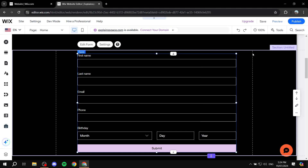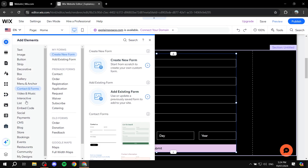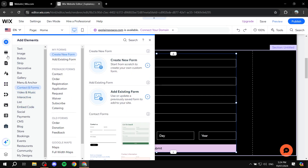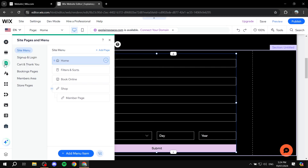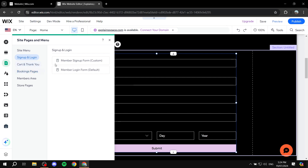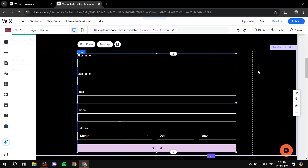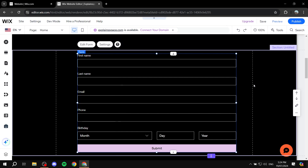So those are two different ways to create your signup form from your Wix website. One is going to be from adding elements and adding Contacts and Forms. And the other one is going to be from the actual Pages itself, where you go to Pages, Signup, and Login, make sure it's set to Custom, and you can go ahead and create the signup forms for your website. With that being said, I hope that you found this video to be helpful. Thanks for watching.